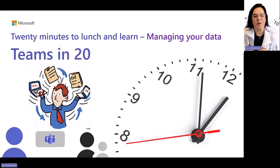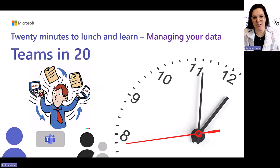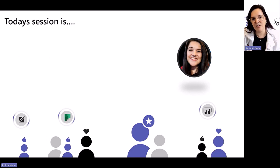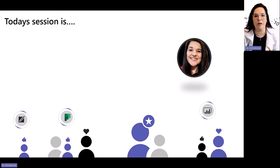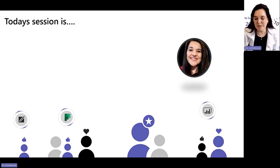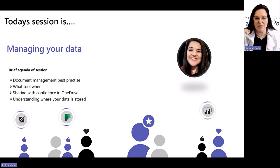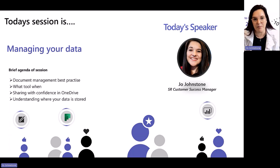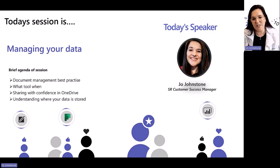Good afternoon and welcome to another session of Teams in 20. Today we are going to be talking about managing your data. Let's get started - as always these sessions are really set up to inspire you to go and learn more, which is why it's so quick. My name is Joe Johnston and I'm a Senior Customer Success Manager at Microsoft looking after some big modern work customers.